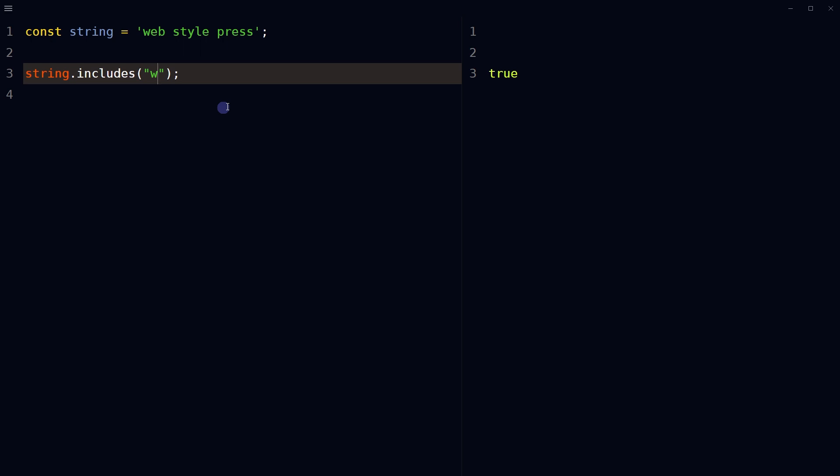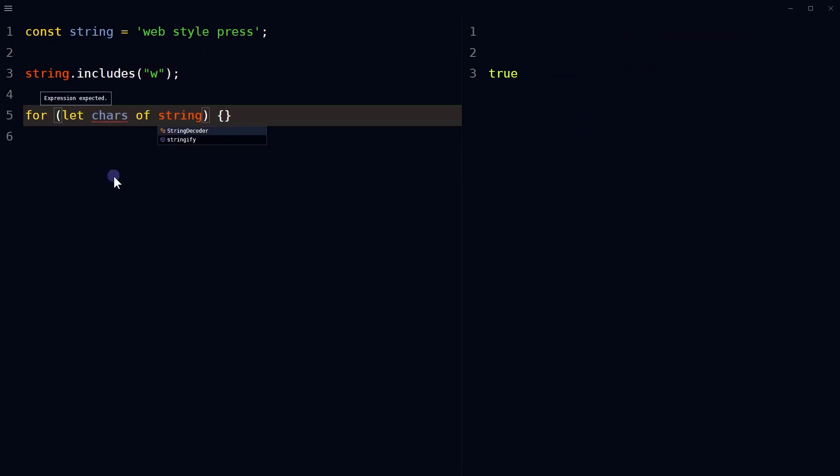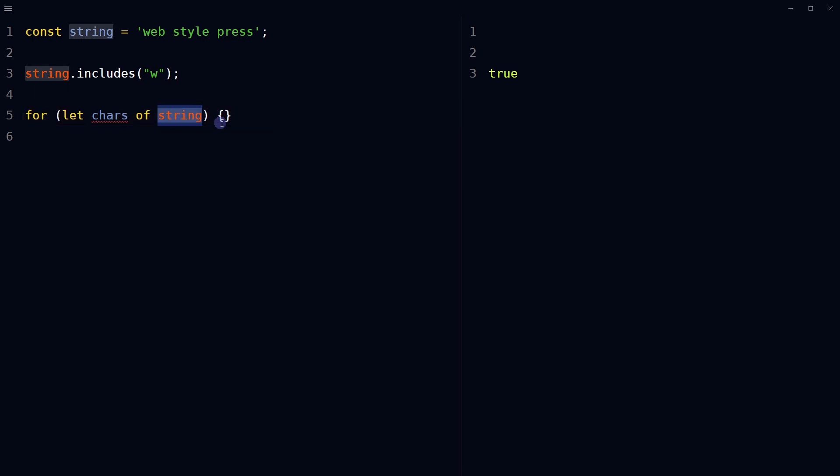If we apply for of loop through the string, let characters of string console.log characters. We get the characters separately. It loops through all characters in this string, even blank spaces.